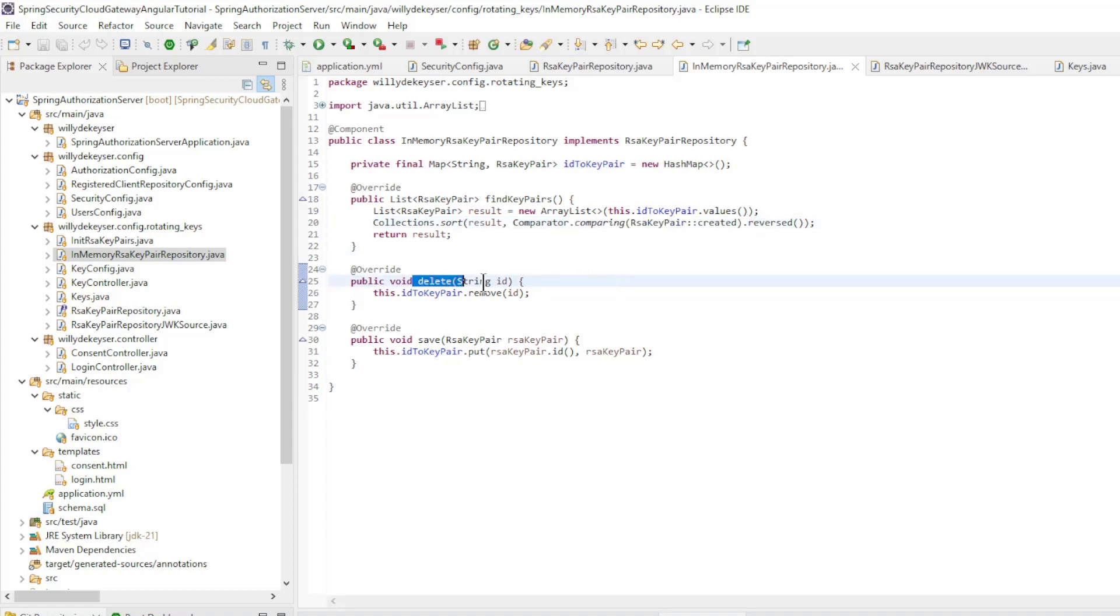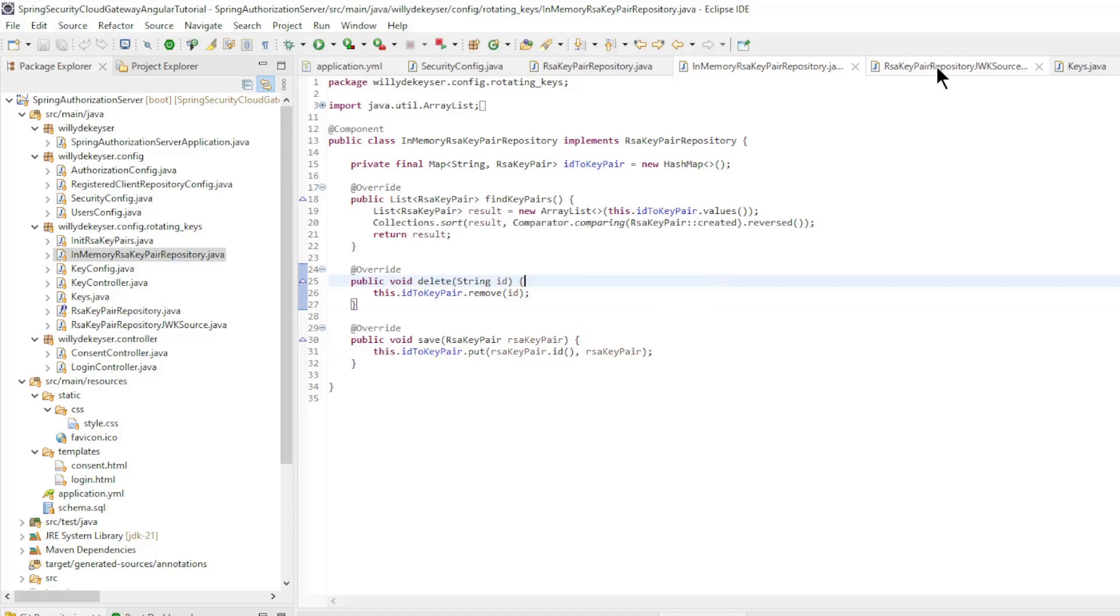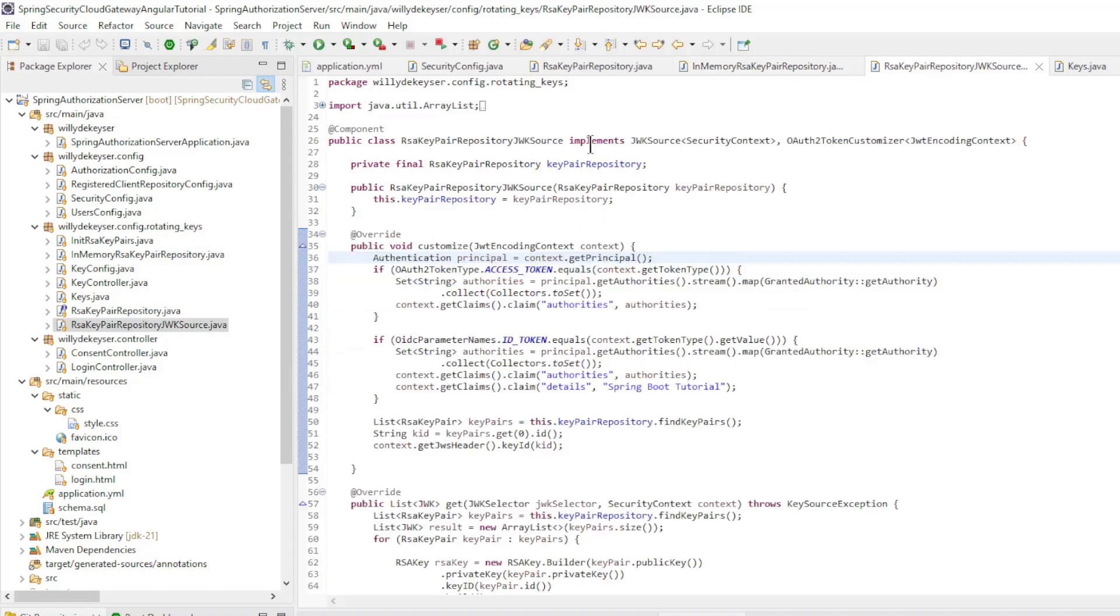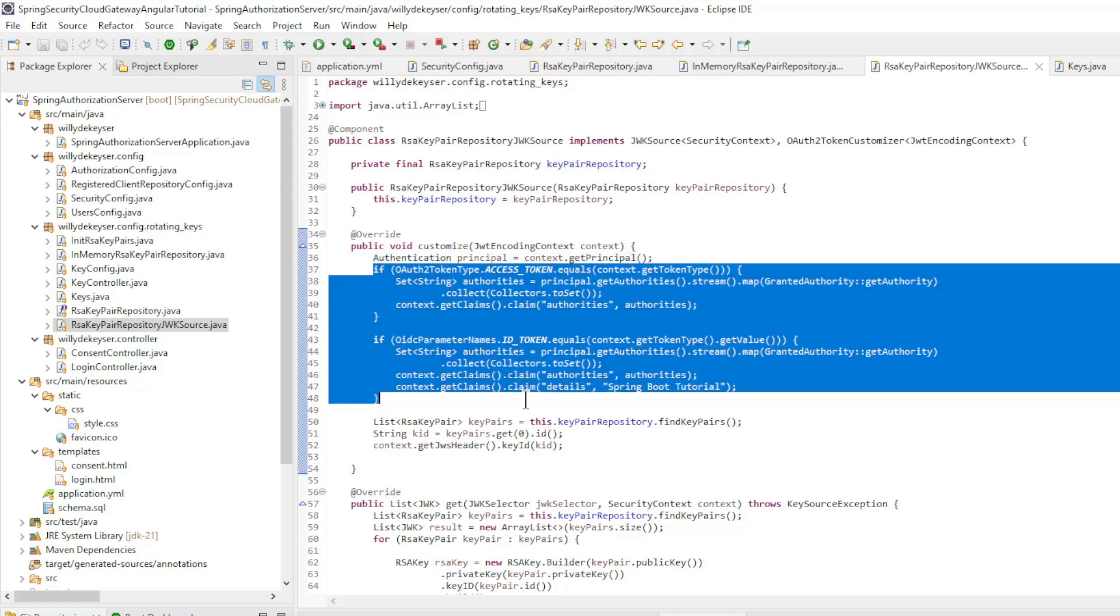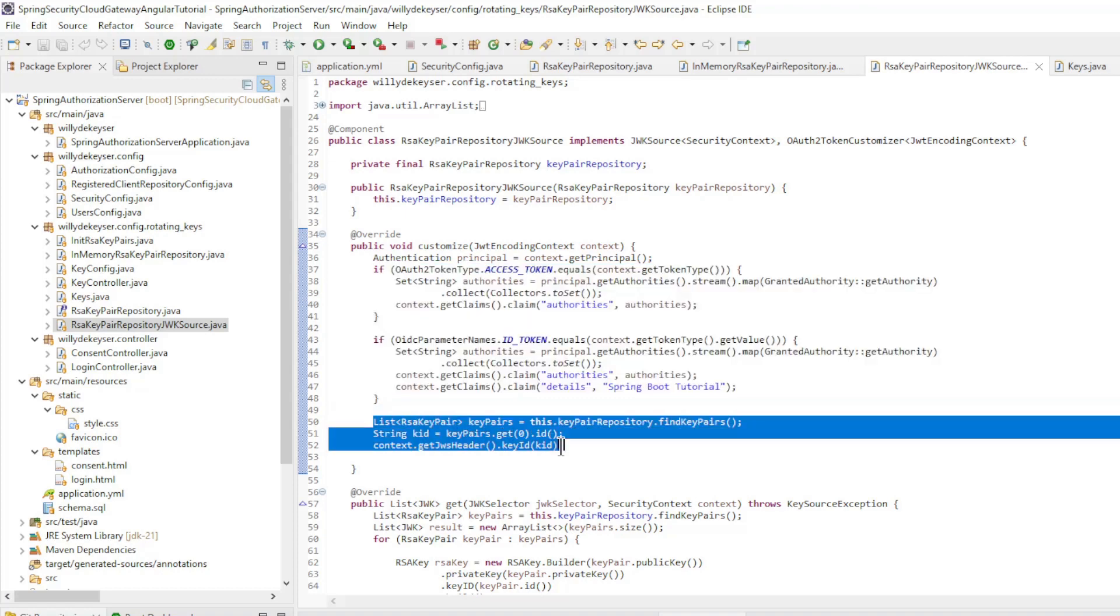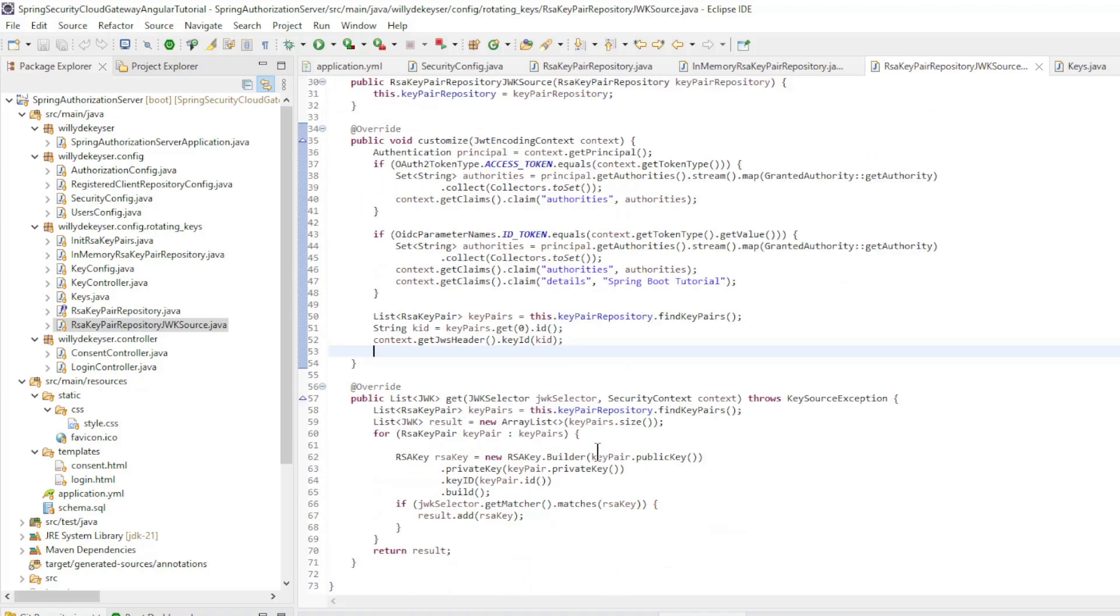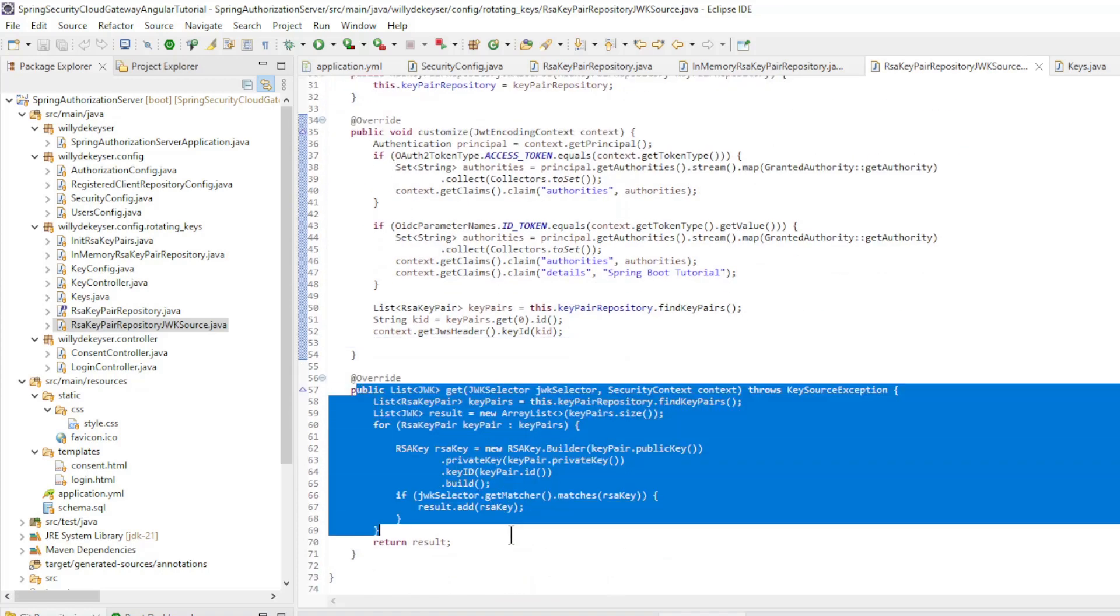And further we have Delete and Save. The next class is the RSA key pair repository JWK source. Here we configure the JWK source and the customizer. In the customizer, we implemented the code from the security config class to pass the roles along with the tokens and to pass the latest key. In the JWK source, we create a list of all keys.